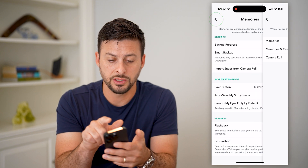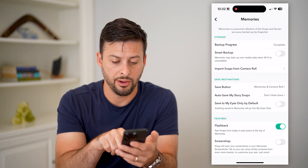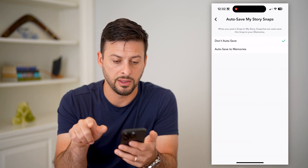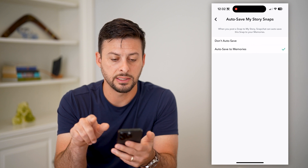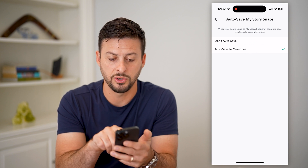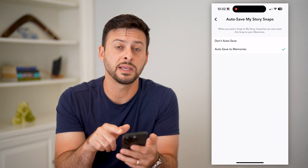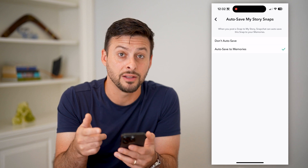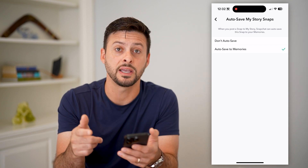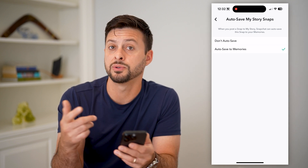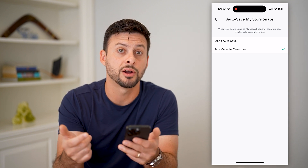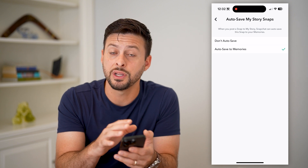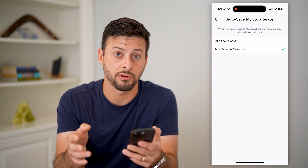Let's go back and also use snap's auto save and hit save to memories. Basically what this does is if you forget to tap that save button, it will save it to your memories and from there you can save any of those videos to your gallery.